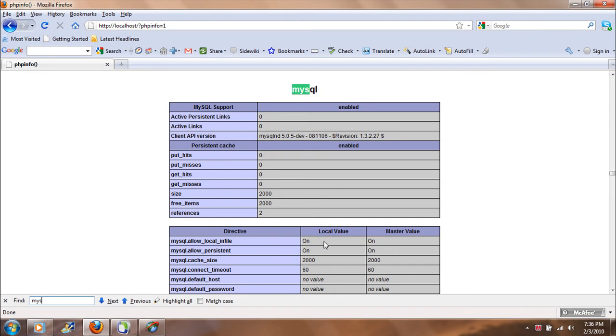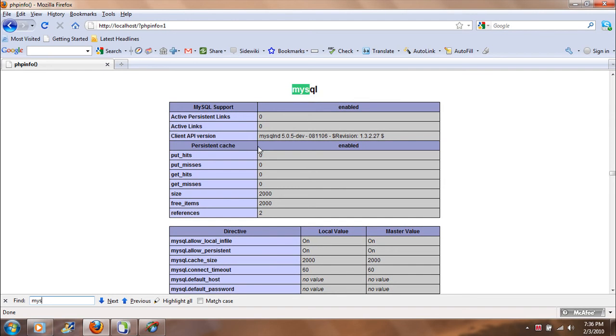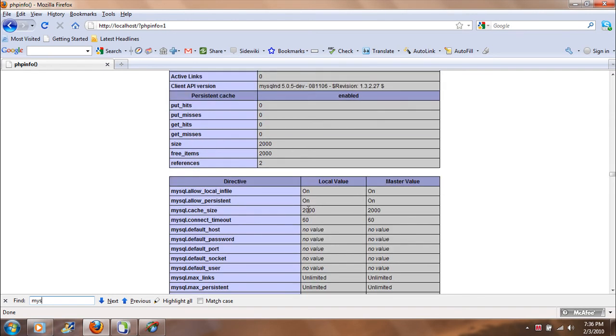MySQL is right here. What version of MySQL I am using. And this is the client API version and a few other things that you might be interested in.